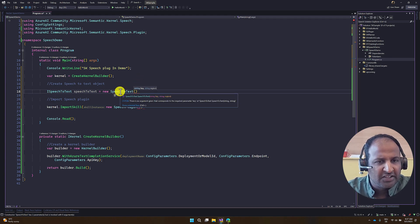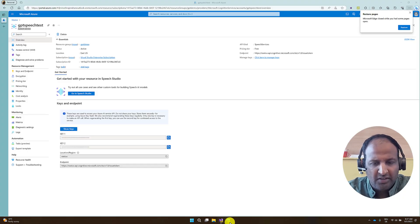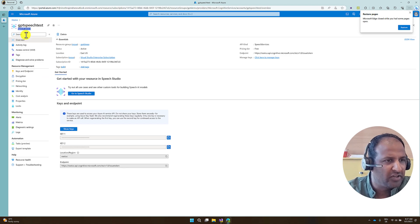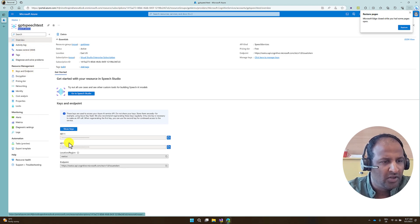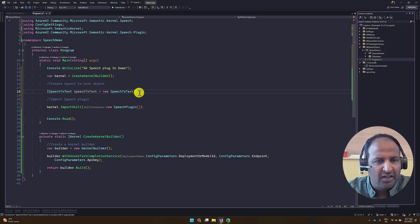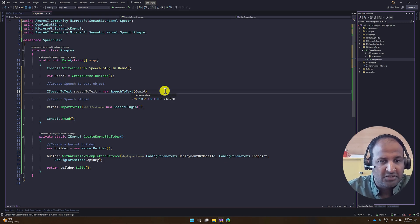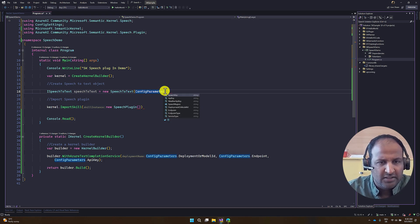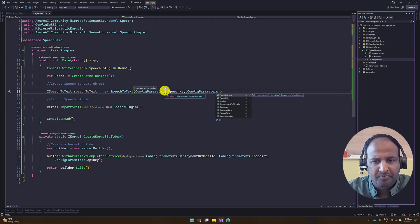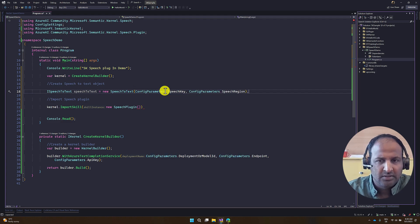This SpeechToText constructor needs a key and a region. This information you can find in the Azure portal. Once your speech service resource is ready, go to Keys and Endpoint, and you can find the key and region information. I have already defined my key and endpoint in my config parameters, so I just pass the information: speechTextConfig, parameter, region. That step is ready.